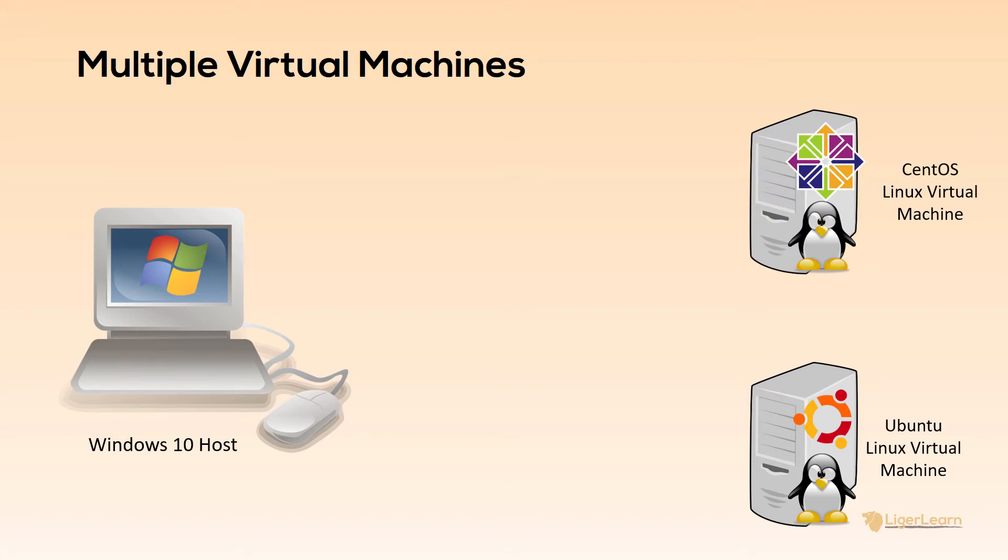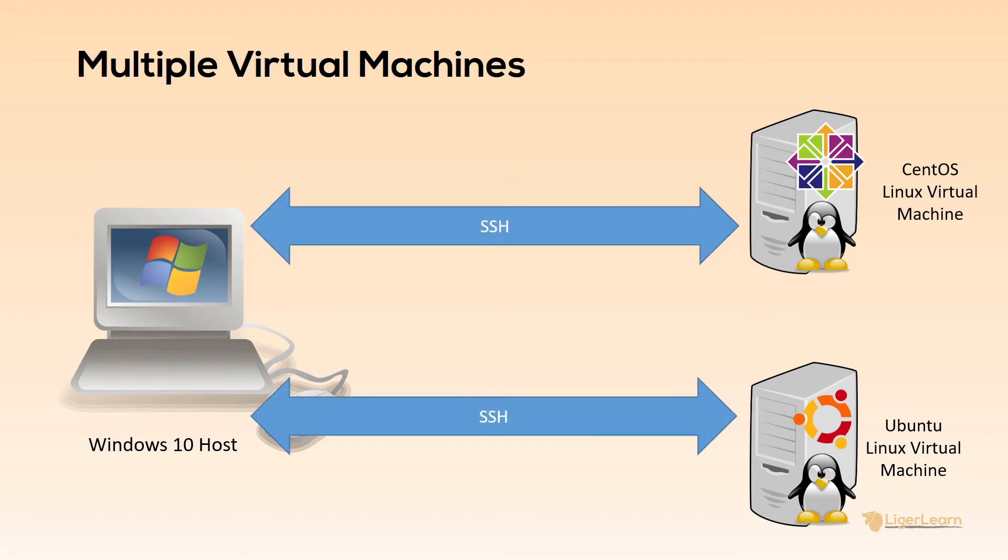Vagrant will configure SSH for both of these machines, automatically handling any required port mappings. We won't be provisioning any software on the machines for this demo, I really just want to show you how to get up and running with multiple VMs.